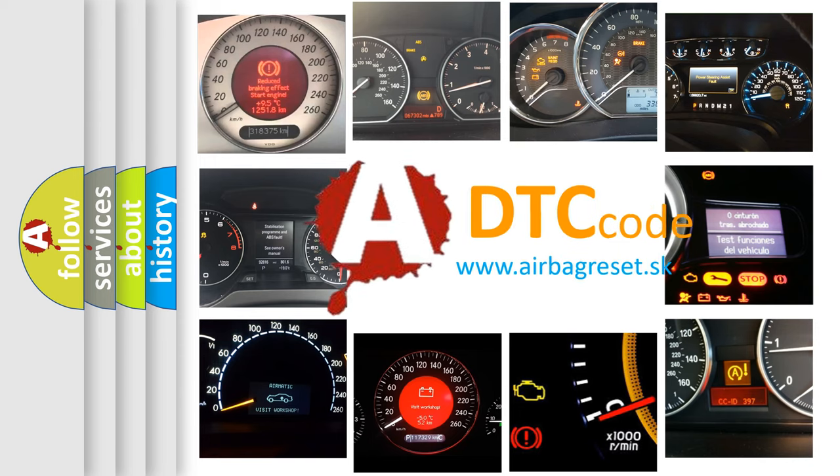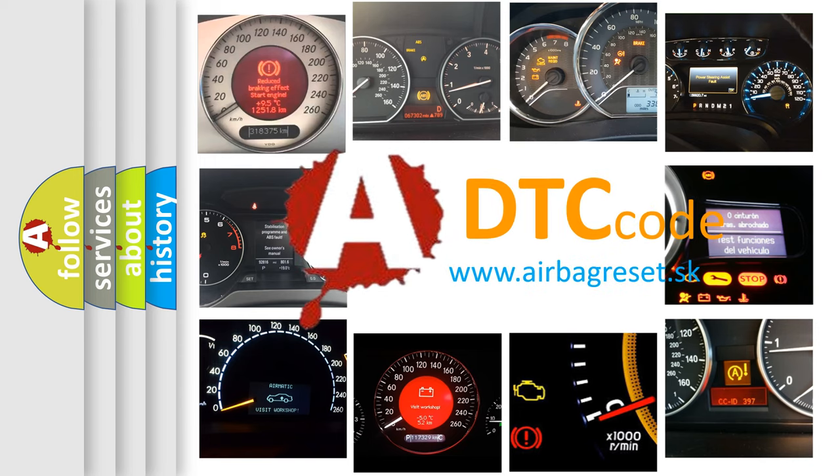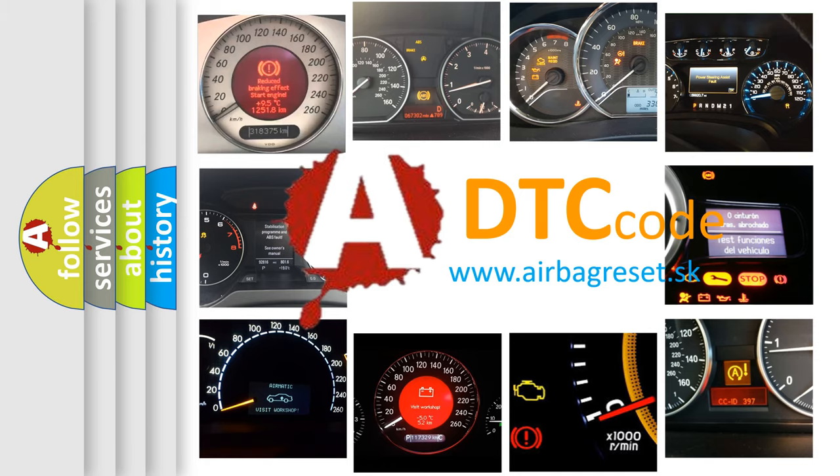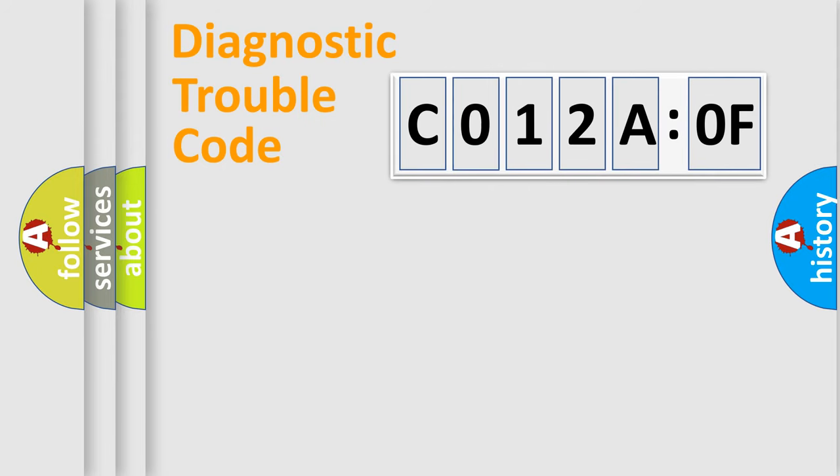What does C012A:0F mean, or how to correct this fault? Today we will find answers to these questions together. Let's do this.